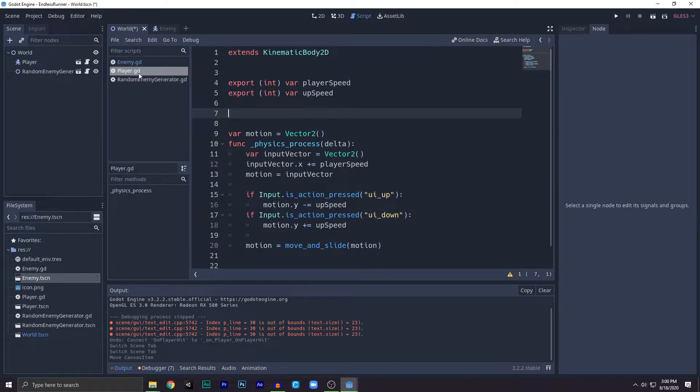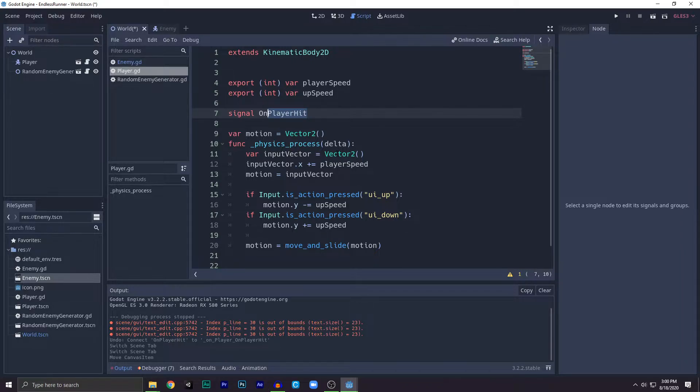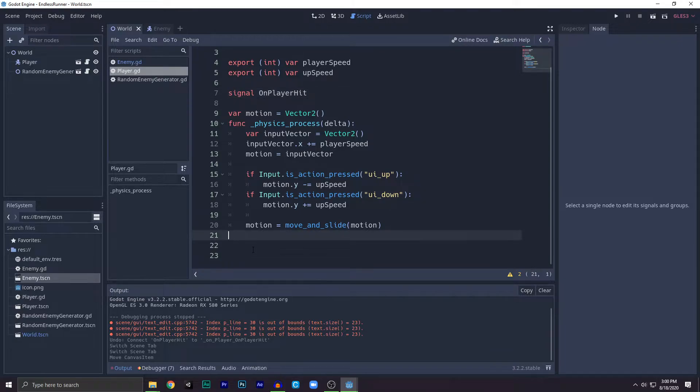We need to create a signal, so write signal on_player_hit. Now this will run when the player got hit by something, and I mean enemy. This is the only other object in the scene.